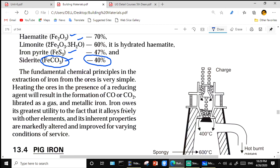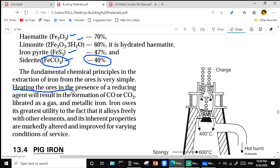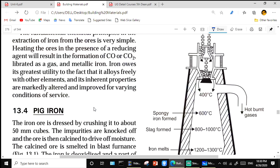The fundamental chemical property in the extraction of iron from the ore is simple — heating the ores in the presence of a reducing agent results in the formation of carbon dioxide and carbon monoxide. Metallic iron is released as a gas escapes, and iron is of great utility because it alloys freely with other elements, markedly altering and improving its properties for wearing conditions.